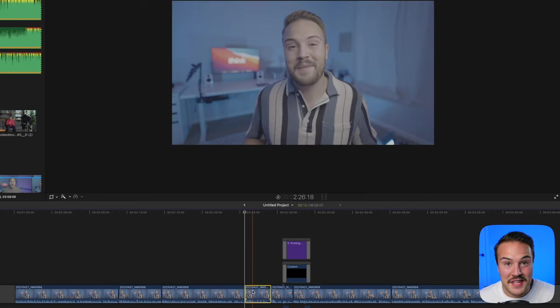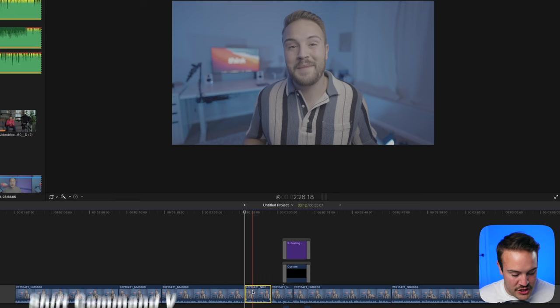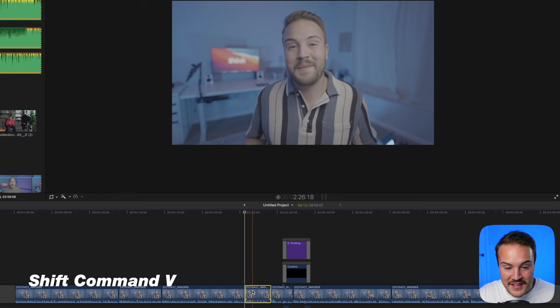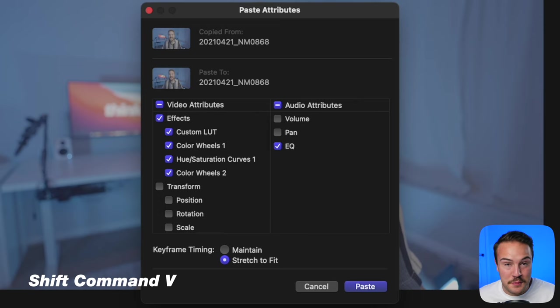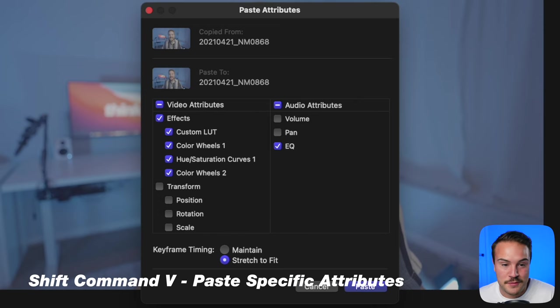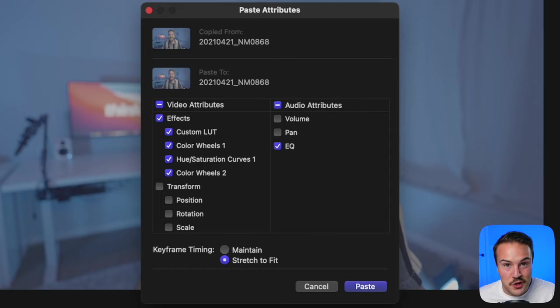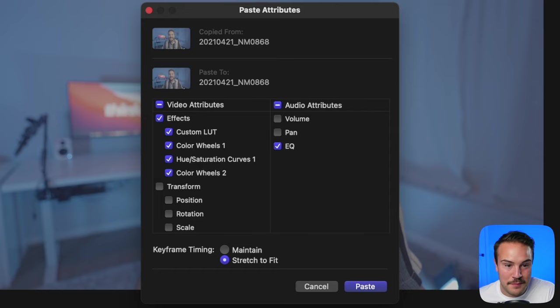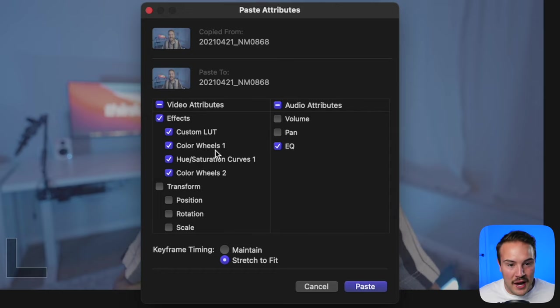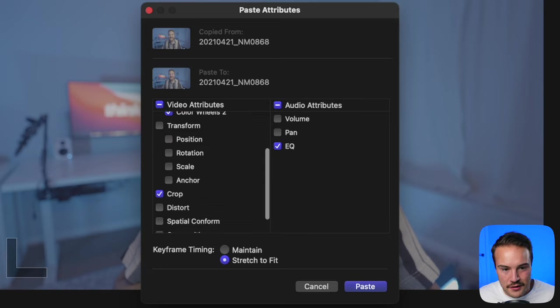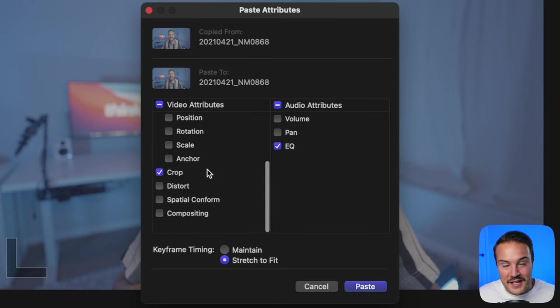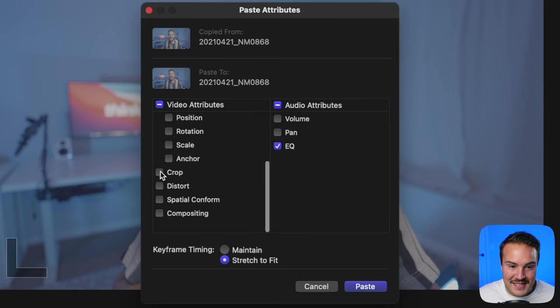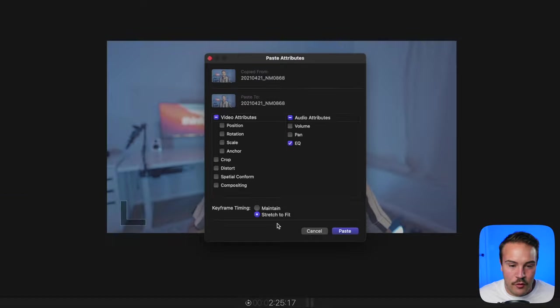If you want to add everything but one attribute like the crop, hit Shift Command V to paste attributes. From here you can select what you want to copy over. I want to add these effects and my color grade, but not the crop, so I'll deselect that. Now my color grade has copied over without adding a crop.